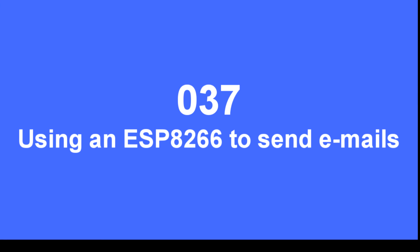In this video I'm going to demonstrate how to use the ESP8266 to send emails, perhaps send an email alert on over temperature or low battery.